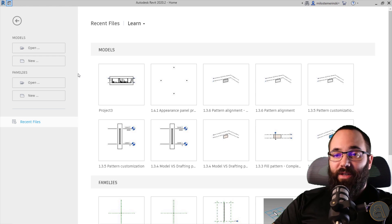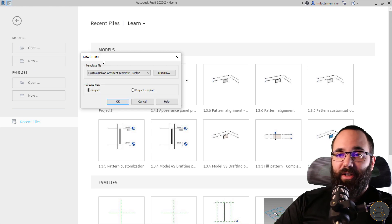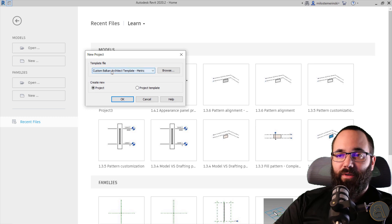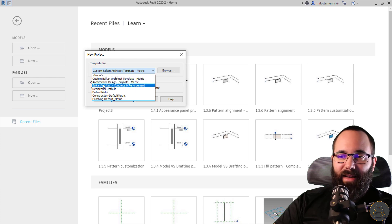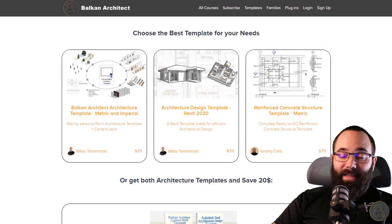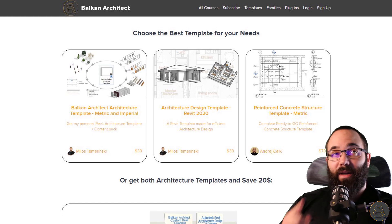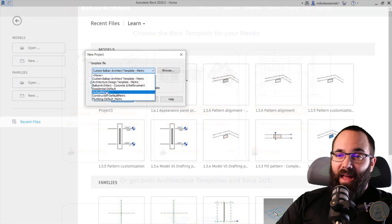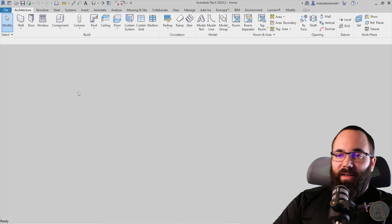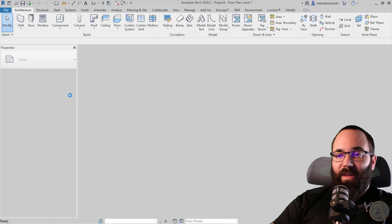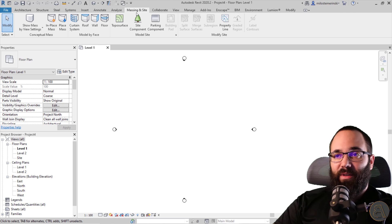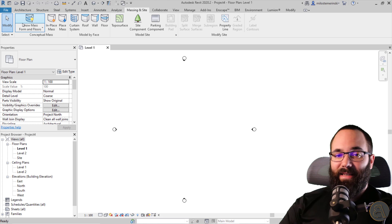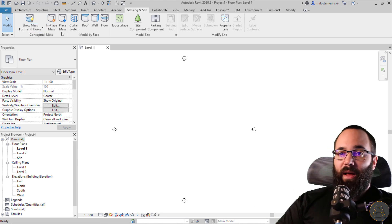Here we are at Revit's homepage. I'm going to go to New to start a new project using the default metric template so everybody can follow along. As soon as Revit starts up, we're going to be modeling this as an in-place mass. So let's go to Massing and Site, turn on Show Mass so we can actually see the mass, and then go to In Place Mass.